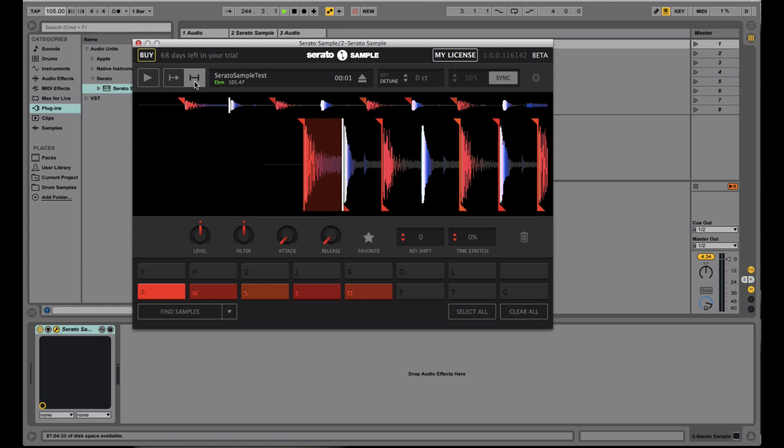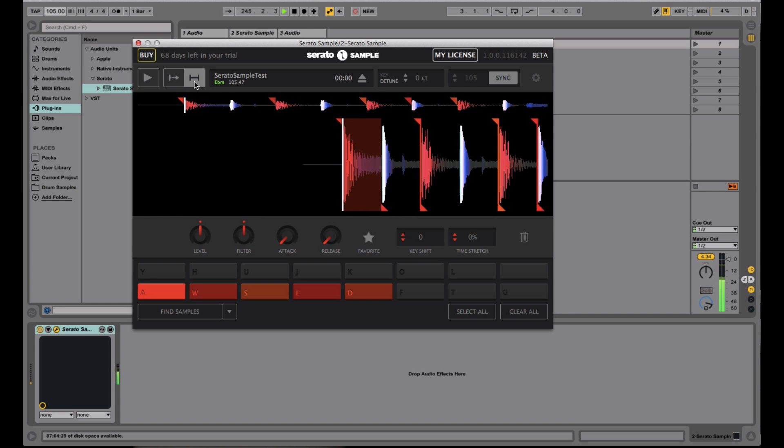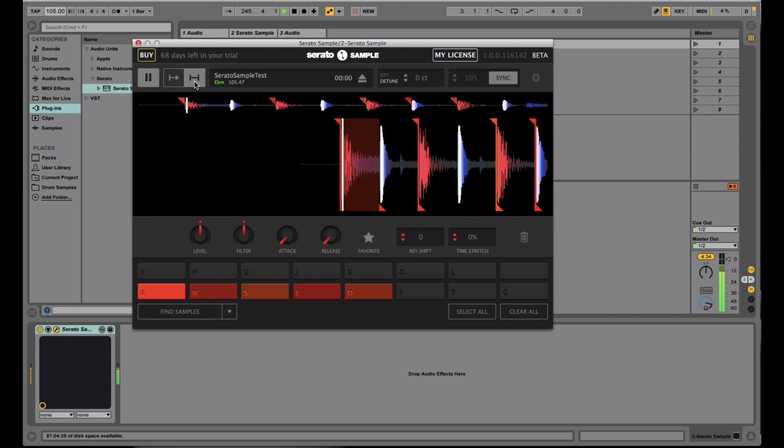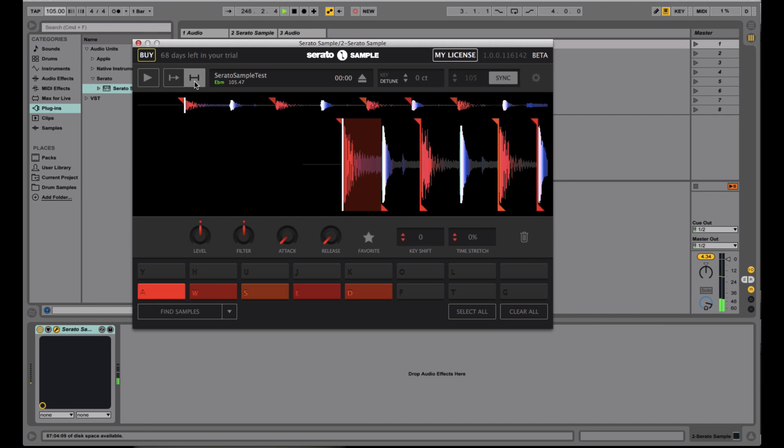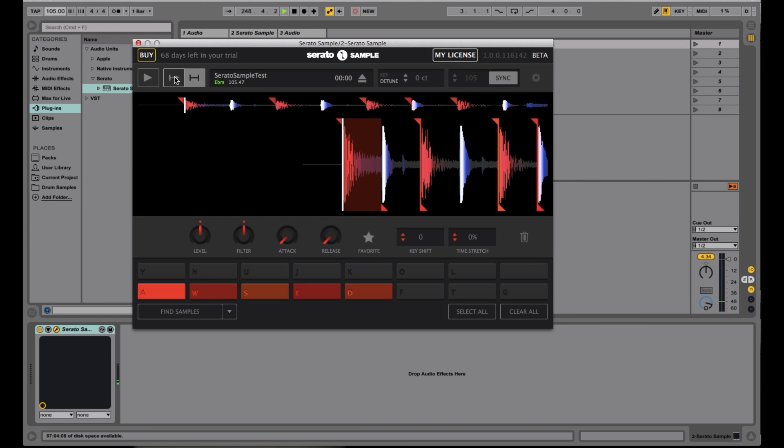And when I switch to this mode right here, the hold mode, it's still the same thing. I still have to hold it down, but no matter how long I hold it down, it'll still end at the end of the cue point, which is nice.